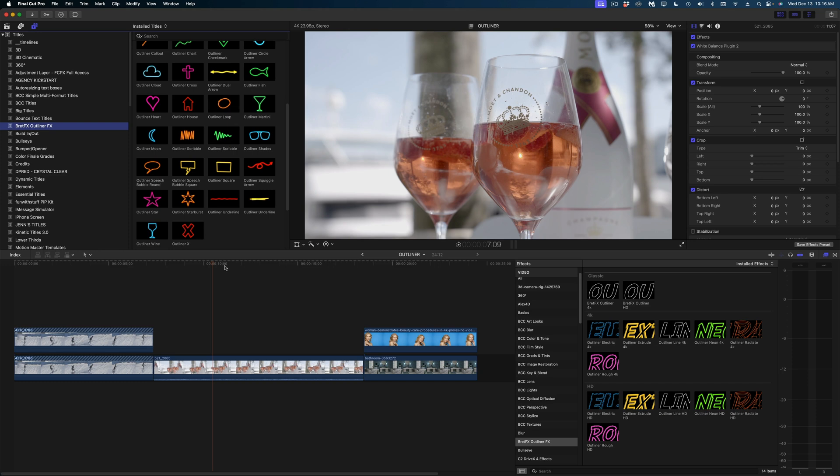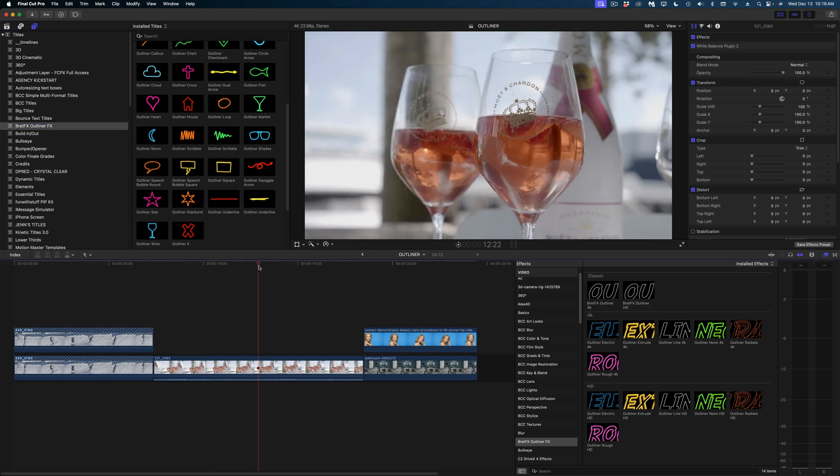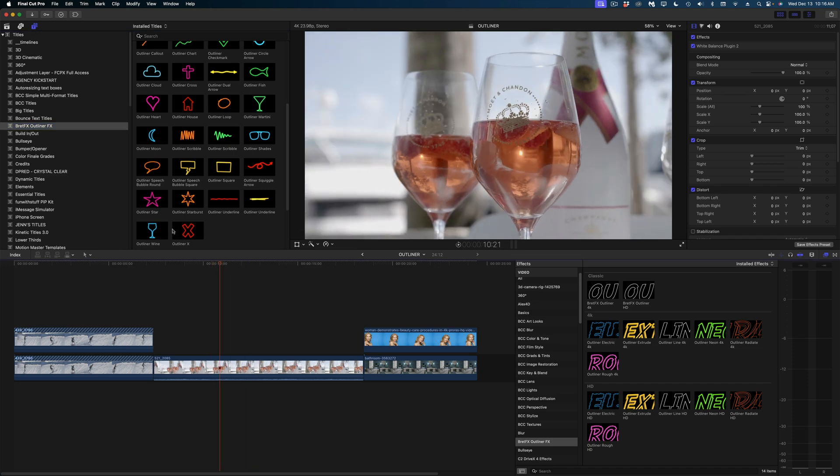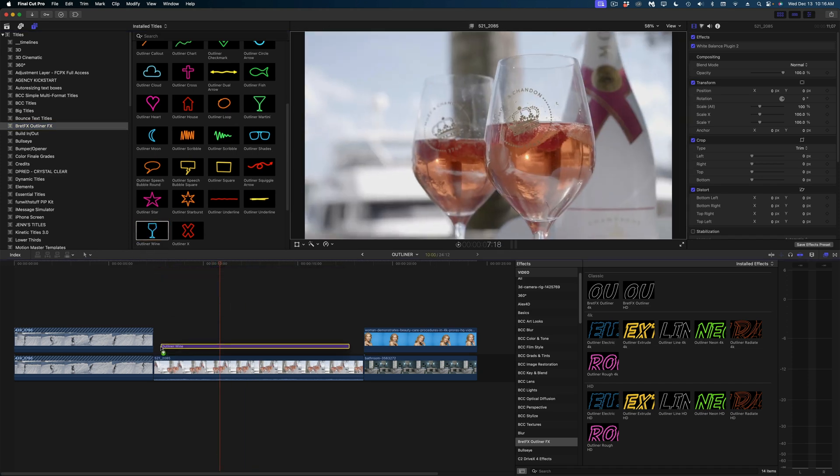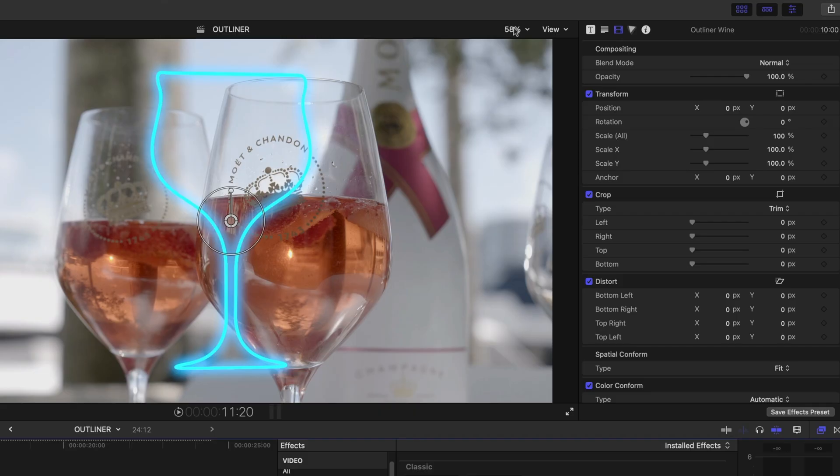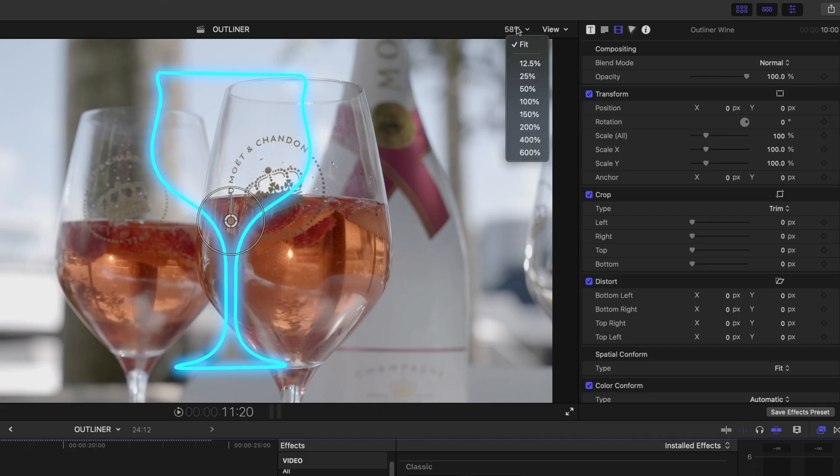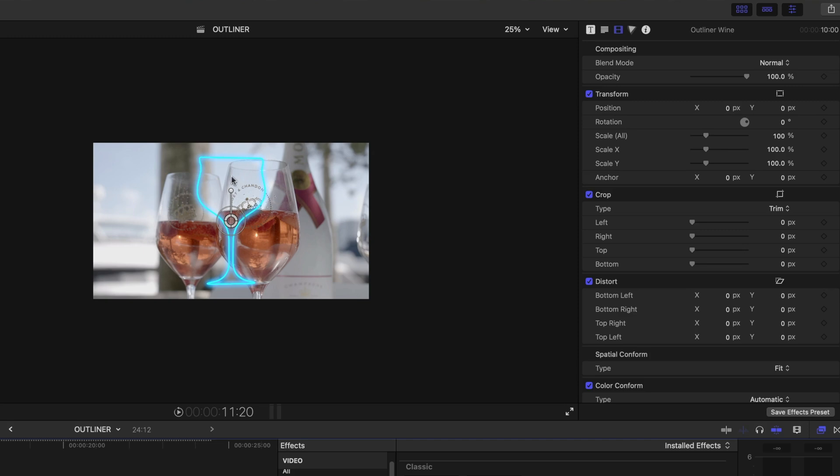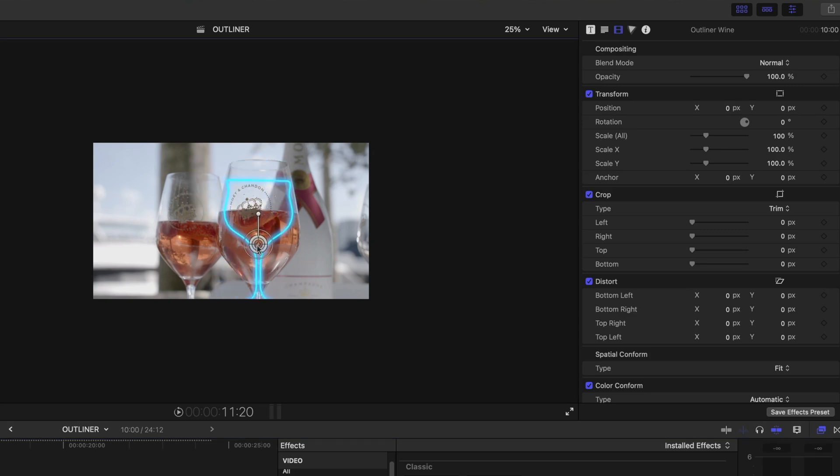Conveniently, I have a shot of a wine glass here. Let's drop this title onto our wine glass. And in my viewer, I'm going to zoom way out of my shot. And then I'm just going to reposition this wine shape around my wine glass.